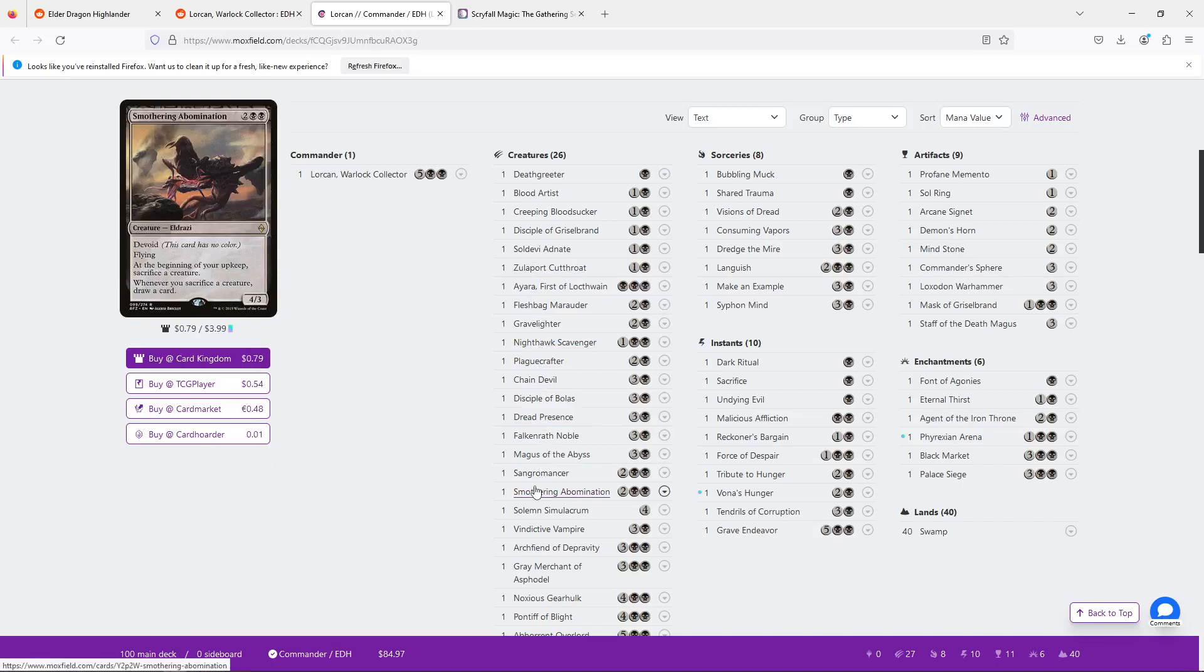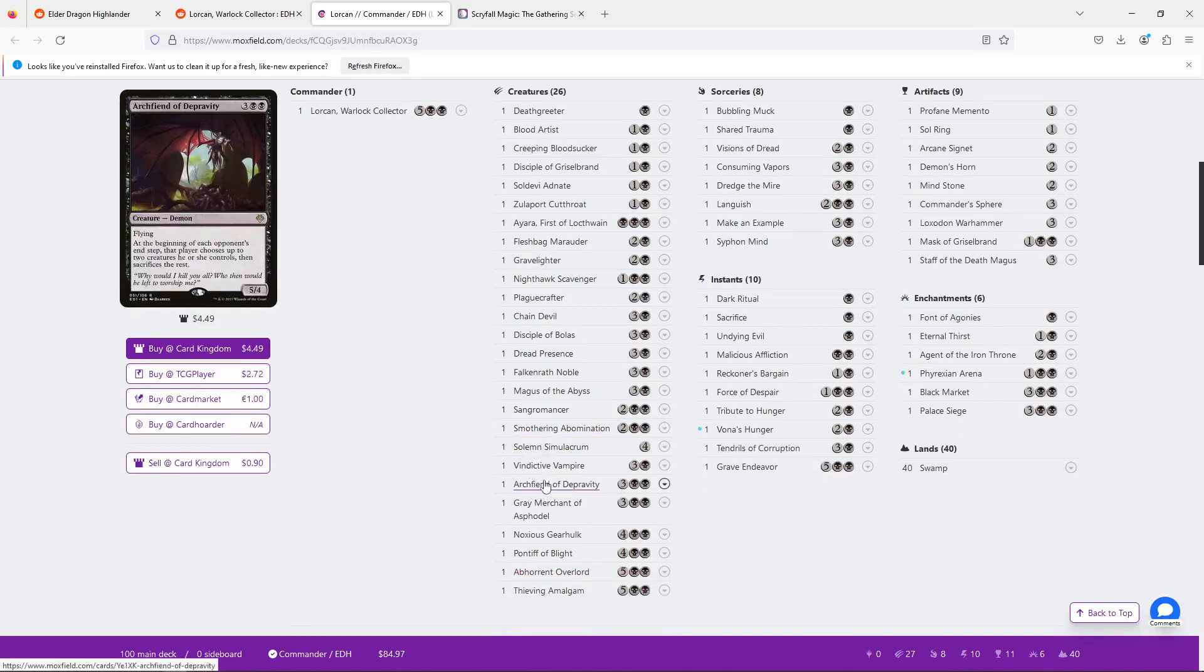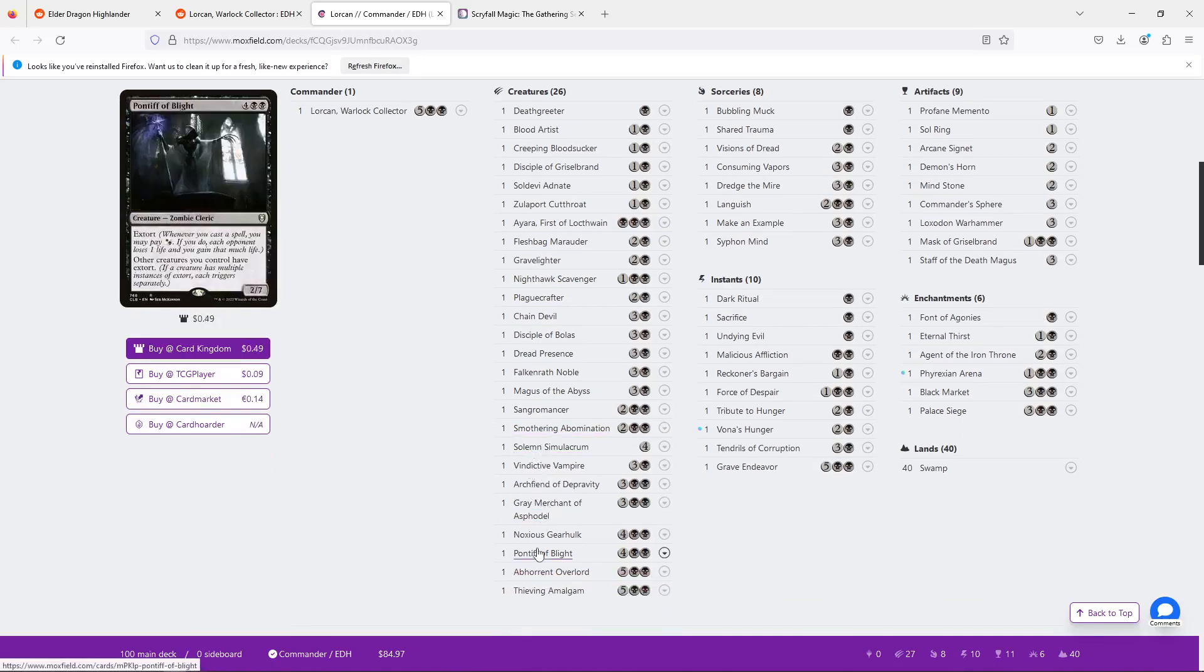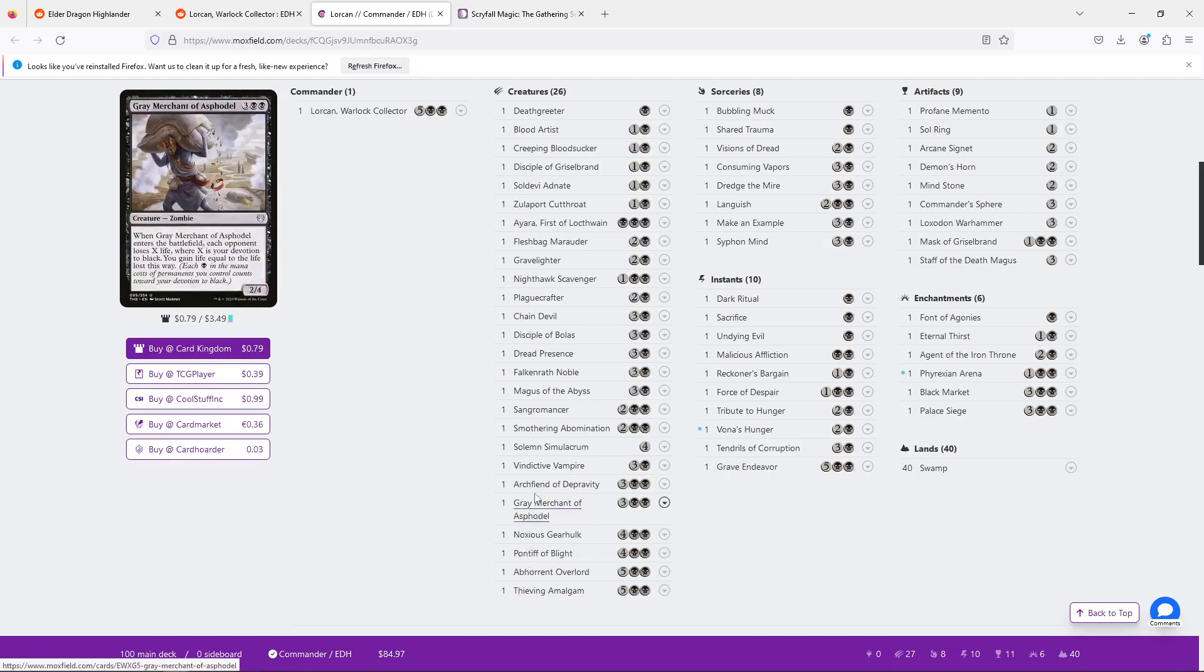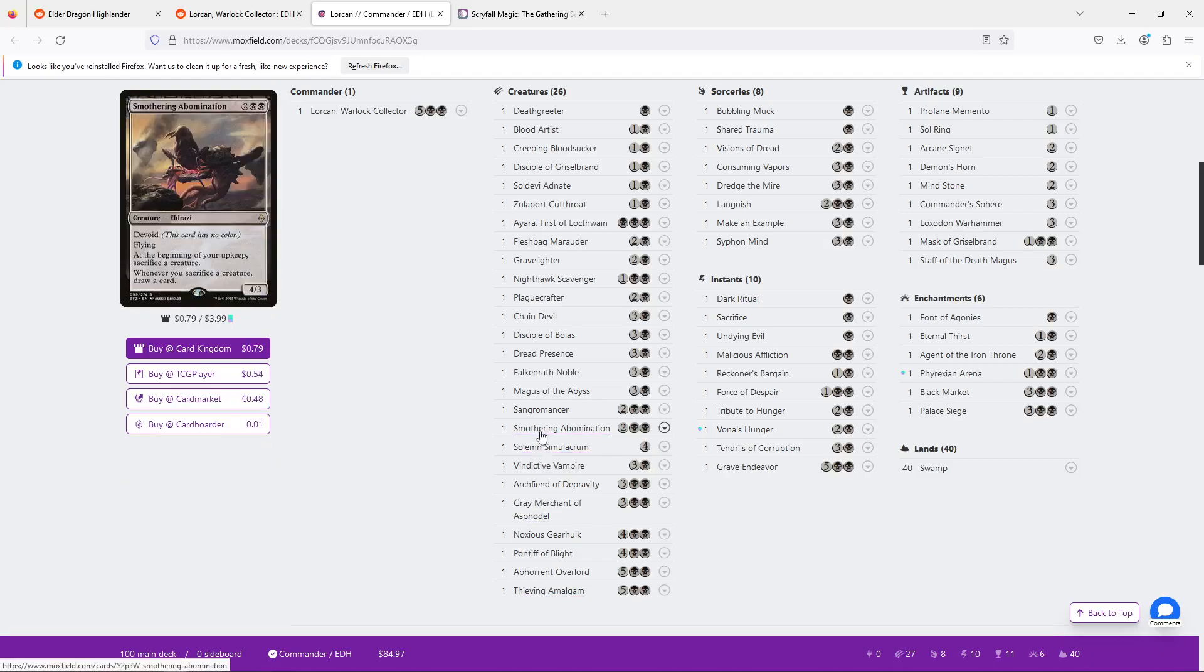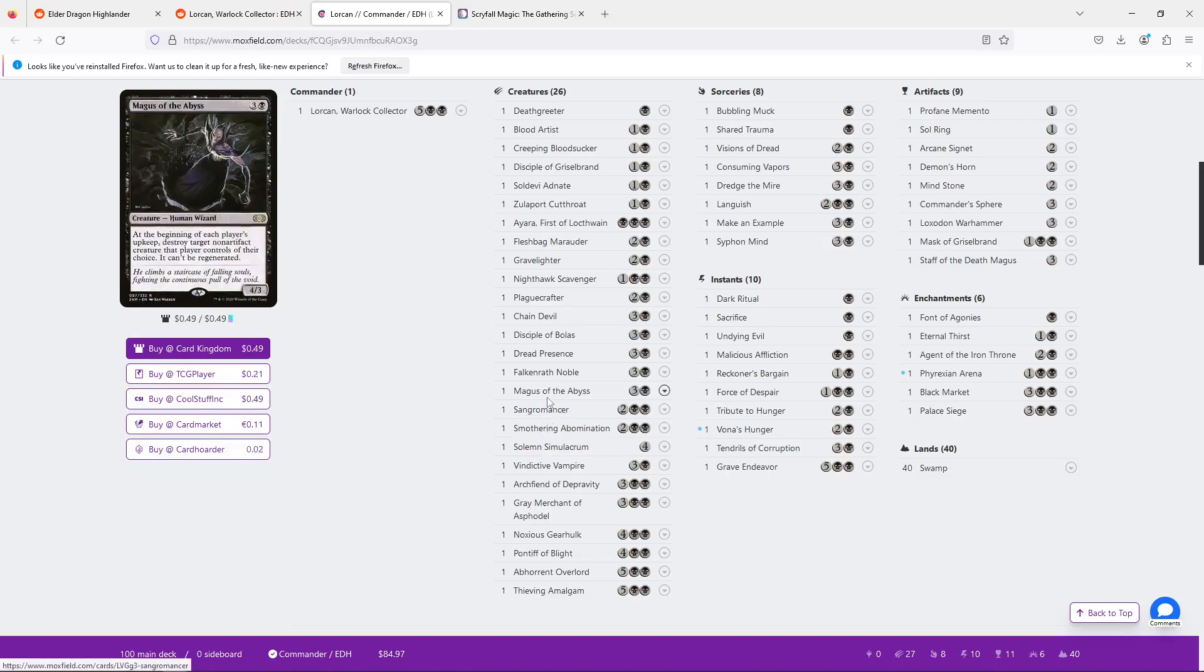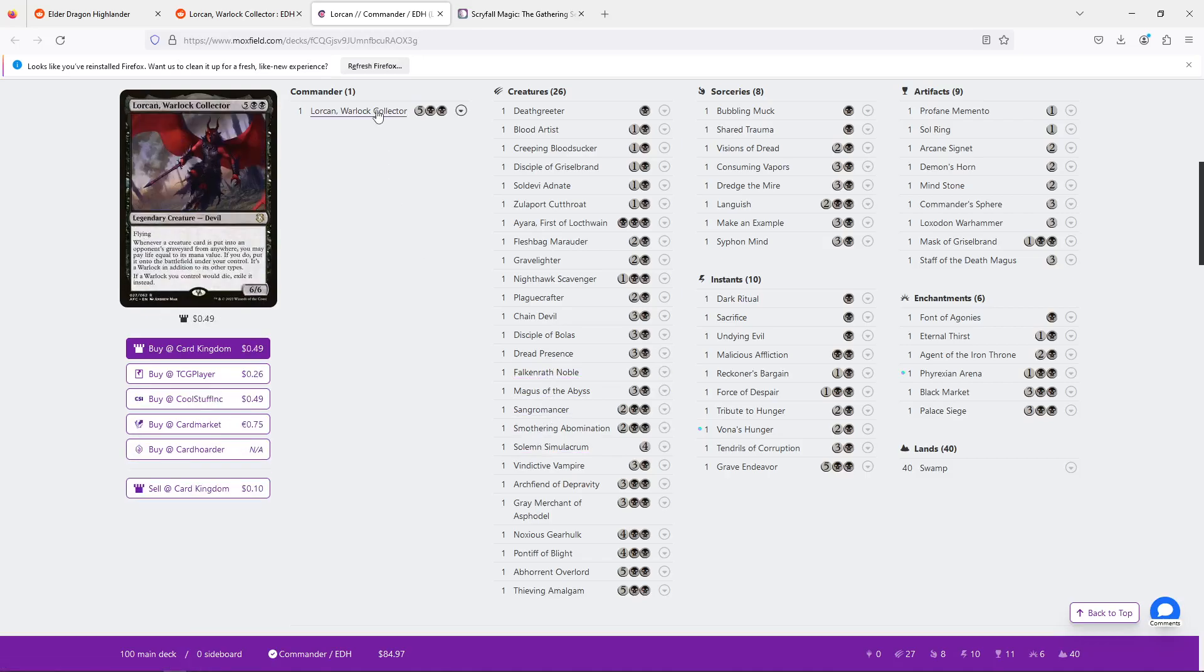First of all, black's my favorite color, so I'm already a big fan of a mono black design. But it's good to know that the thing we're looking for is life gain.